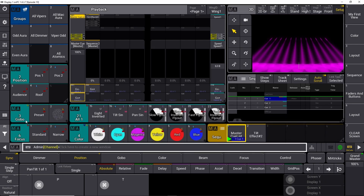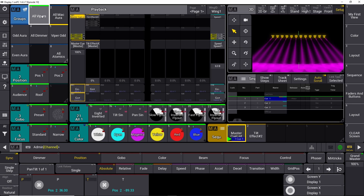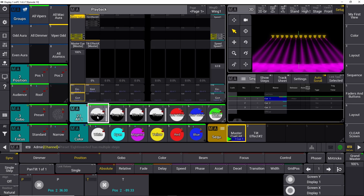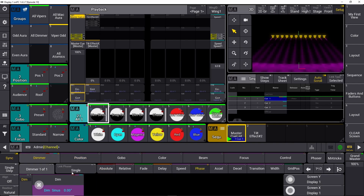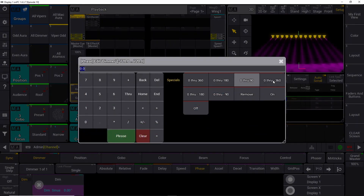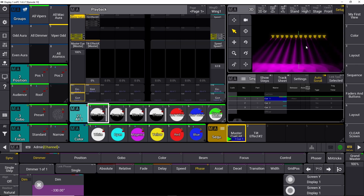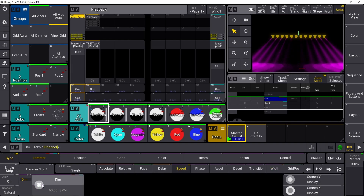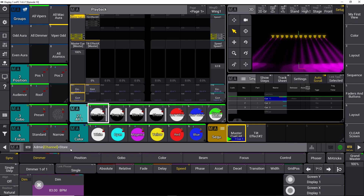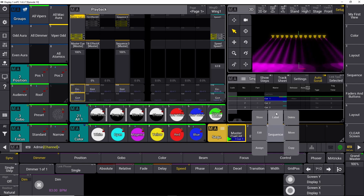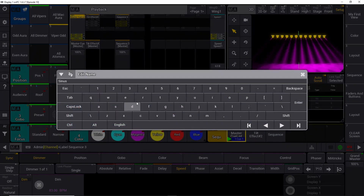Let's build a dimmer effect. Take all the Vipers and find the sinus dimmer curve. Push it and it's going to slowly start to pulsate in a sinus curve. Go down to Phase, go into the Dimmer parameter which is active right now, and set it to 0 through minus 360. Then it starts to move like a wave. You can set the speed — it's at 60 BPM right now; you can turn it up or down. Store this effect on a fader and rename it 'Sinus Effect'.